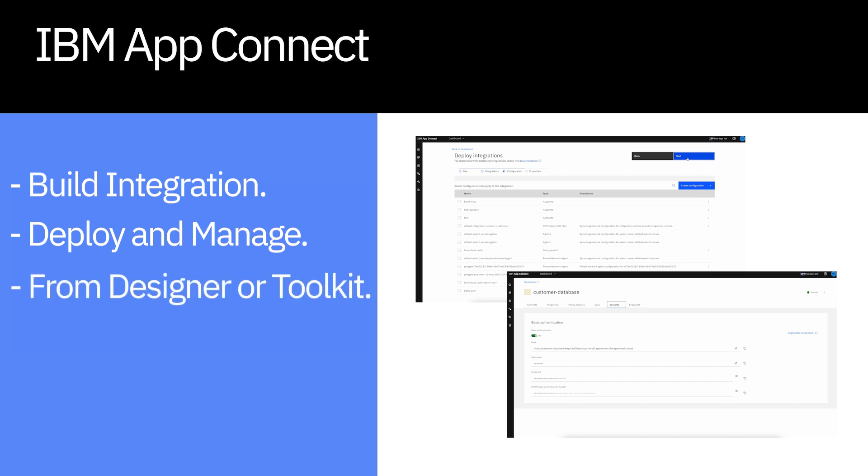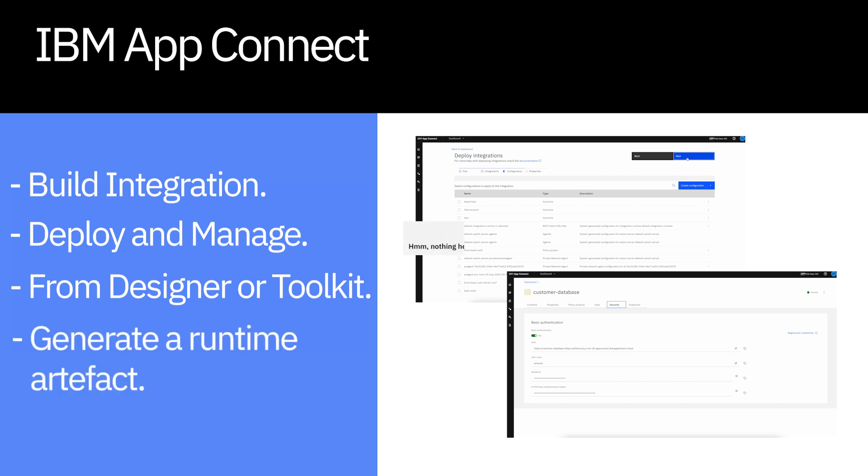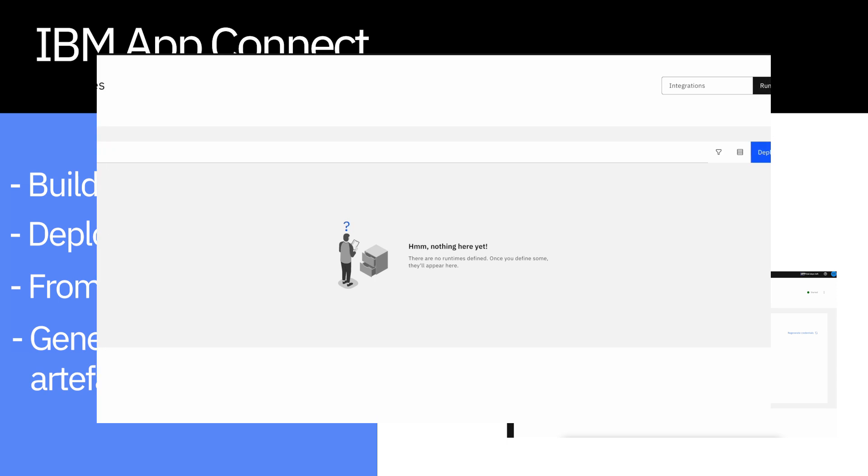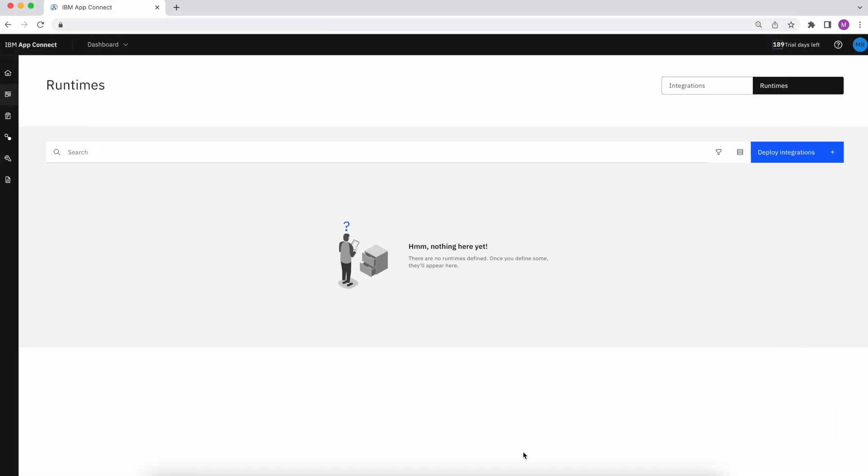Whether you're coming from designer authoring or toolkit, when you're ready to deploy, you generate a runtime artifact out of either of those experiences. Within the managed service, you have your dashboard.